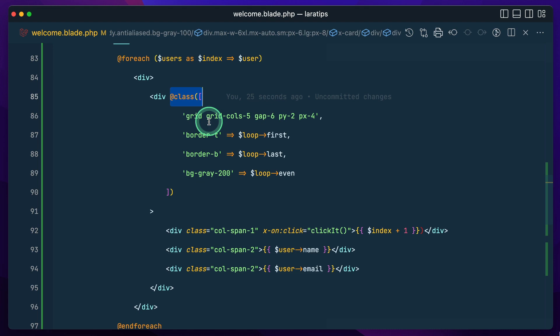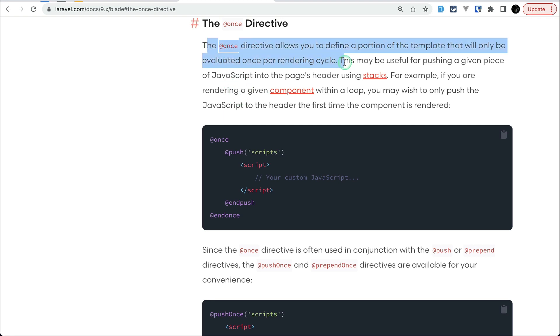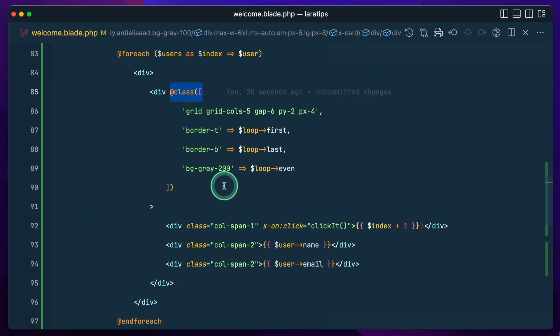Now let's move to the third and last Blade feature you might not know — the `@once` directive. The `@once` directive allows us to define a portion of a template or HTML that will only be evaluated once per rendering cycle. Let me show you what that means.